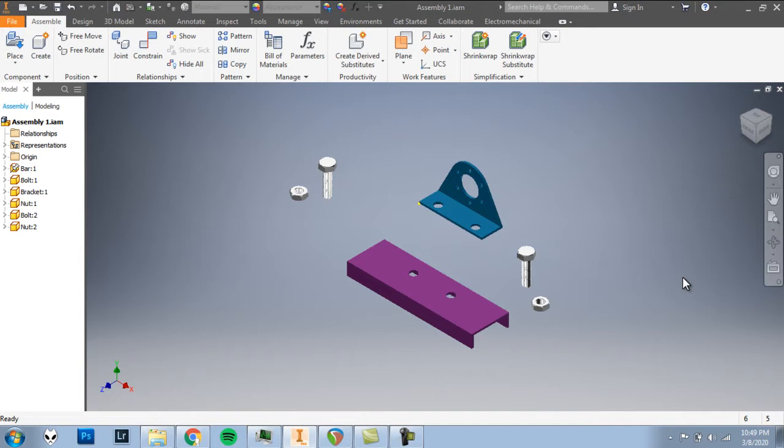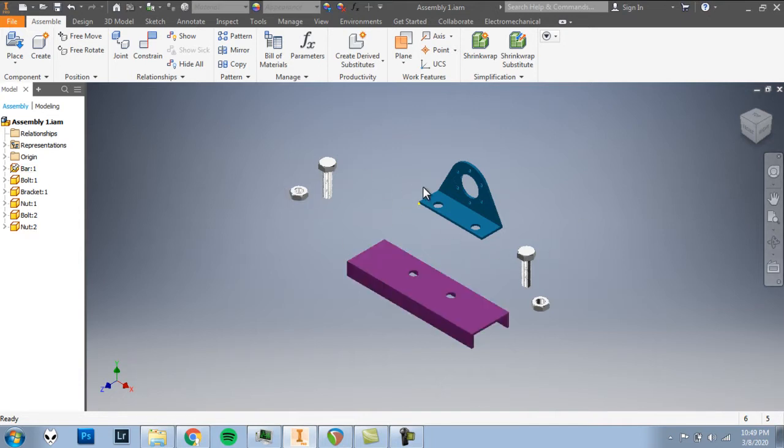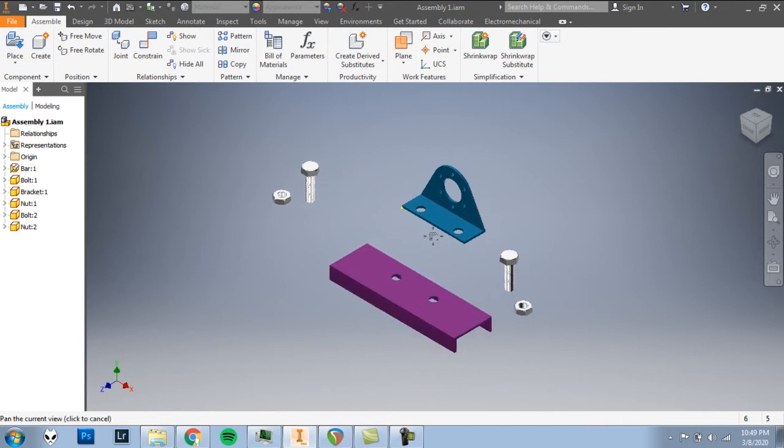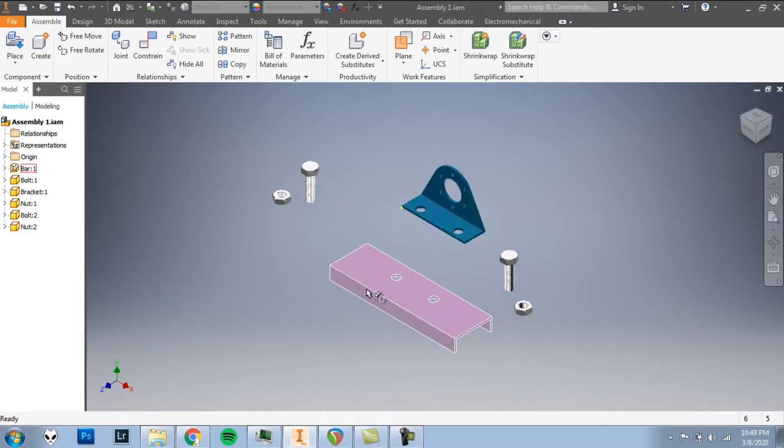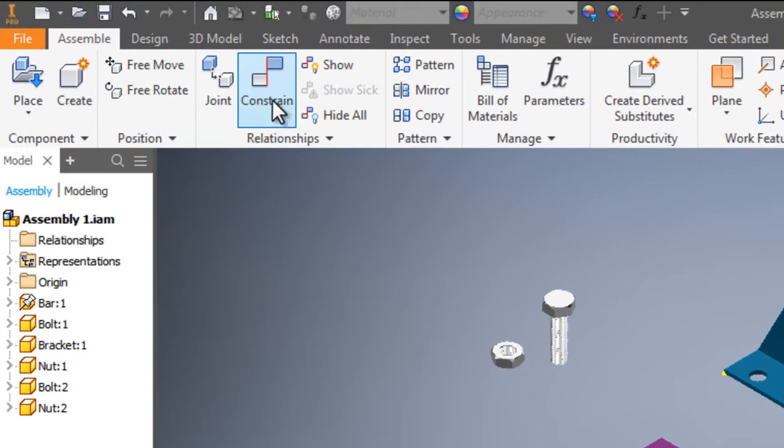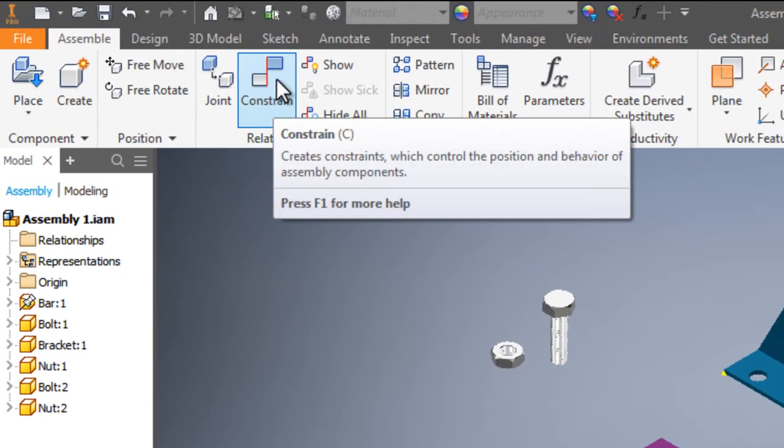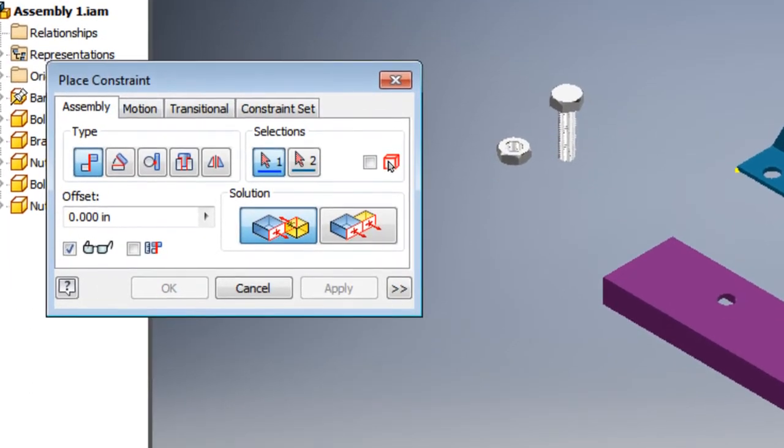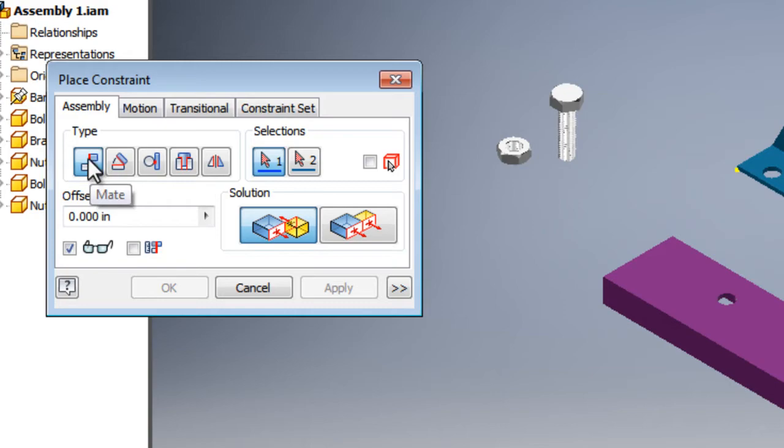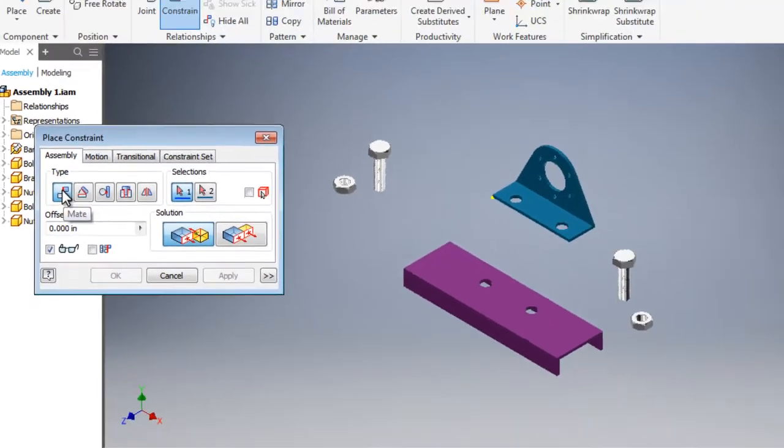In an assembly, we have all of our parts together in the same assembly file. But in order to actually put them together, in order to assemble them in the assembly, we have to set some rules for them. We have to constrain them. In order to do that, we're going to use our Constrain Tool. So click Constrain, and our first tool, the default type of constraint we can use here, is called a Mate. That's putting two things together, joining things together.